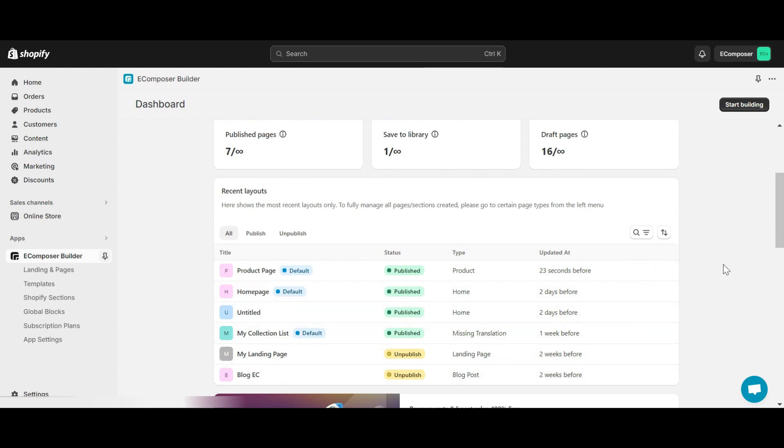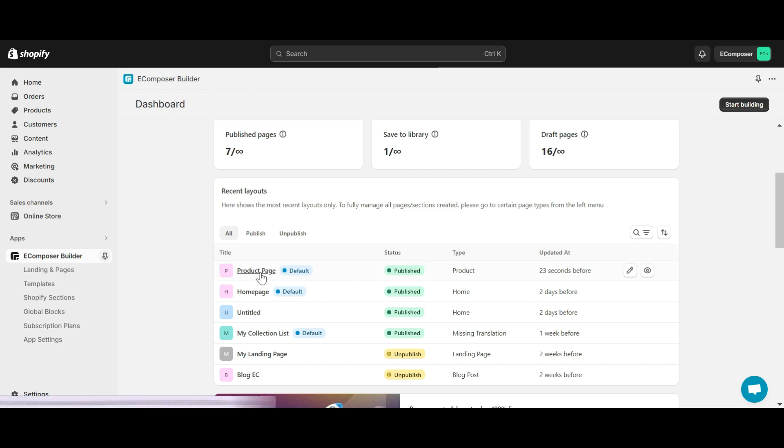You can also create a completely new page by clicking the start building button here. Usually the social share button will be placed on blog pages or product pages, so I will choose an existing product page here.